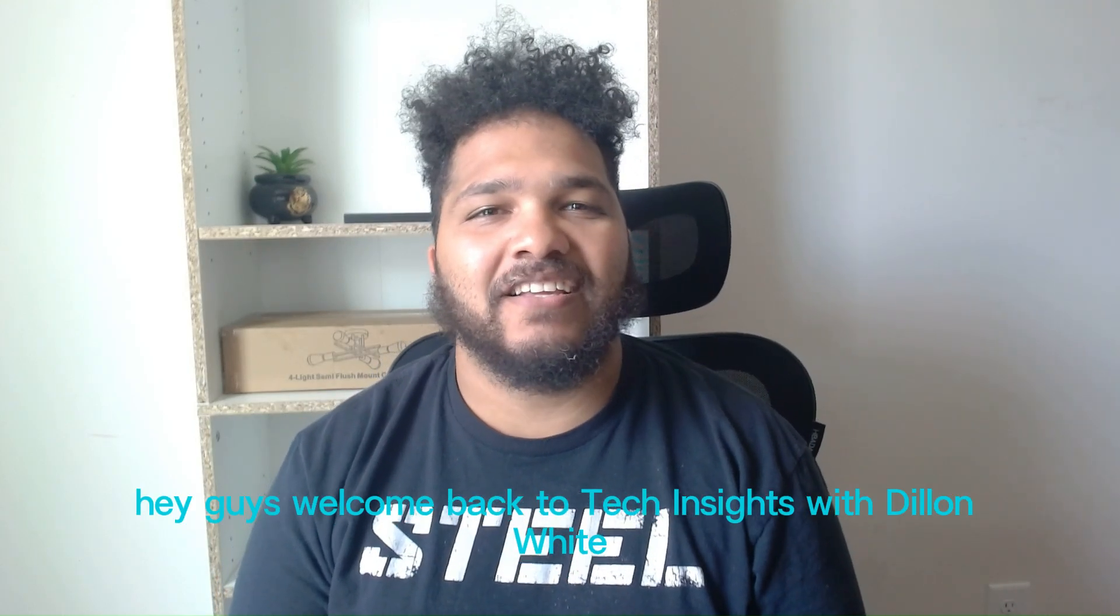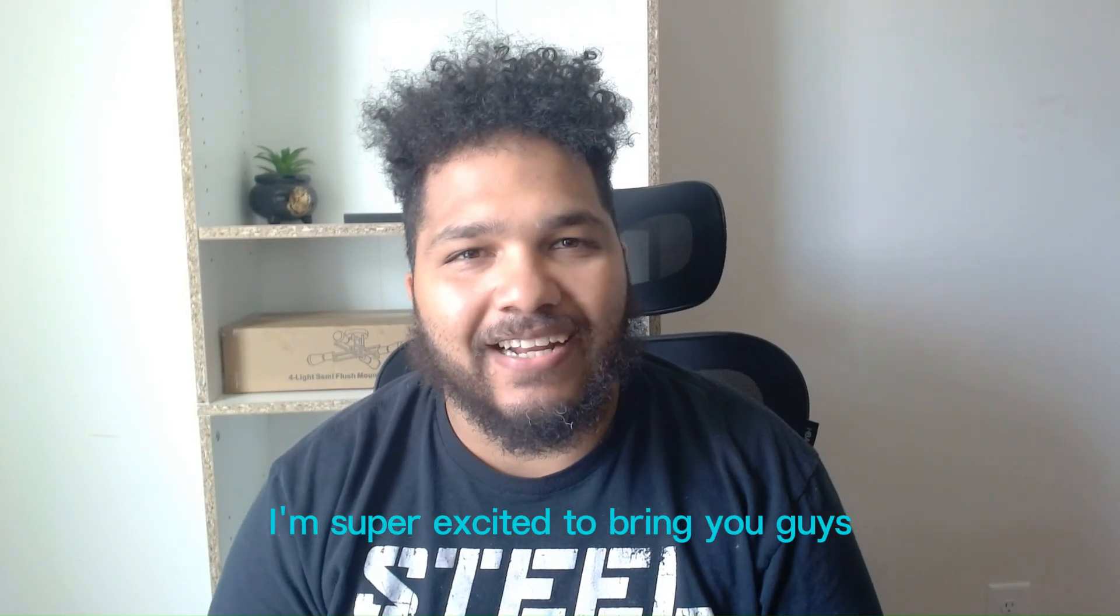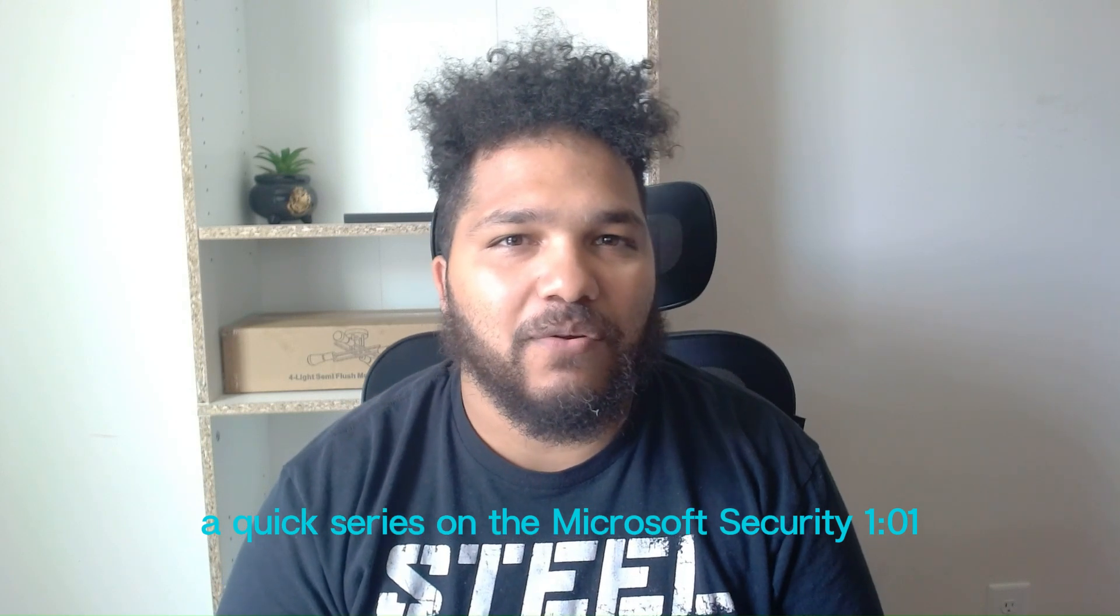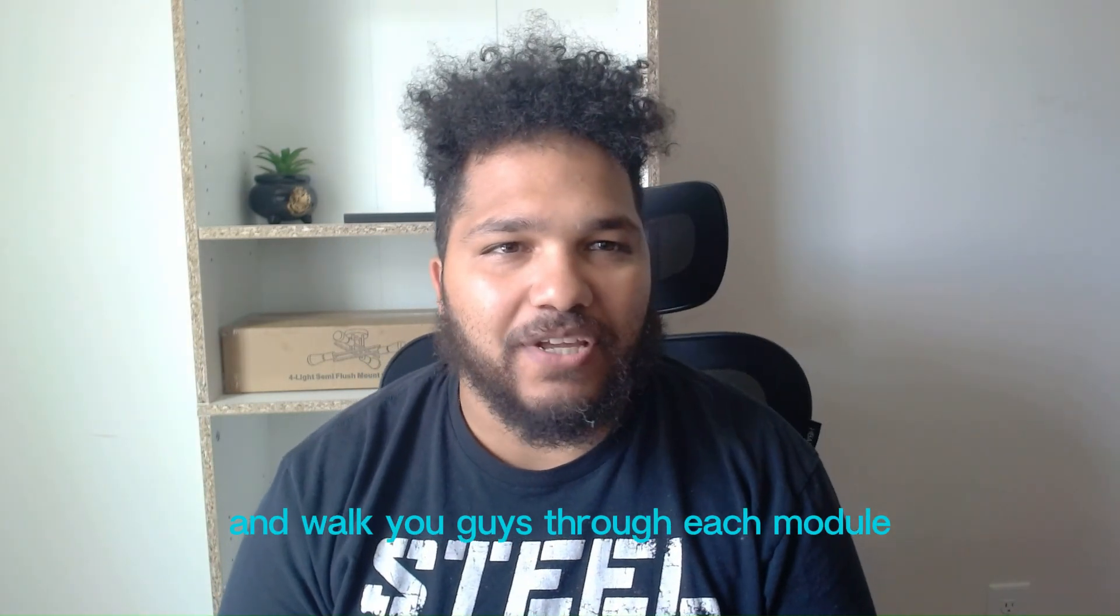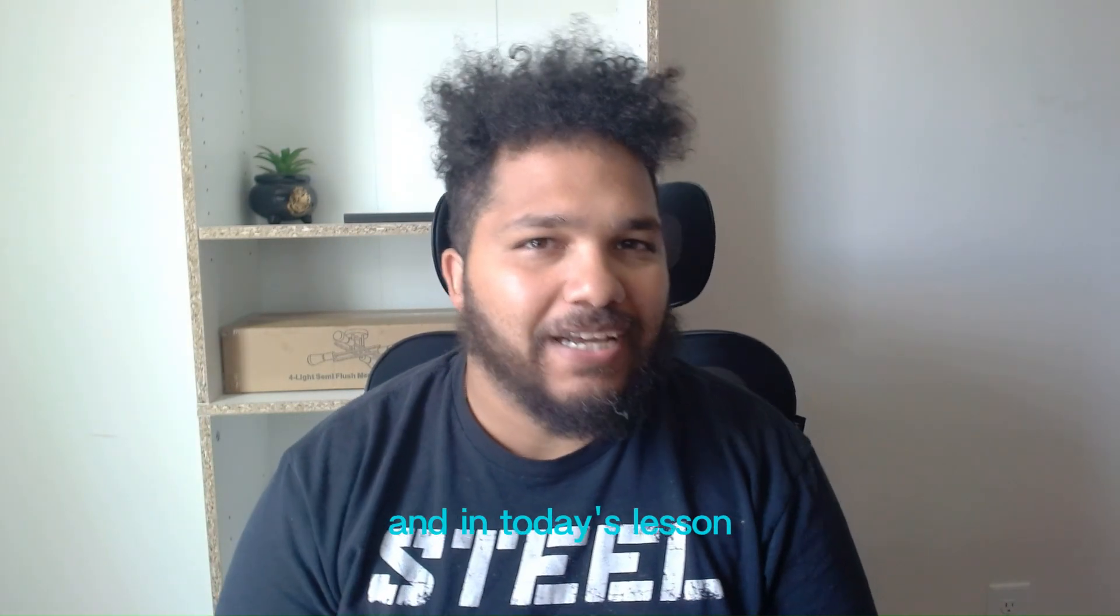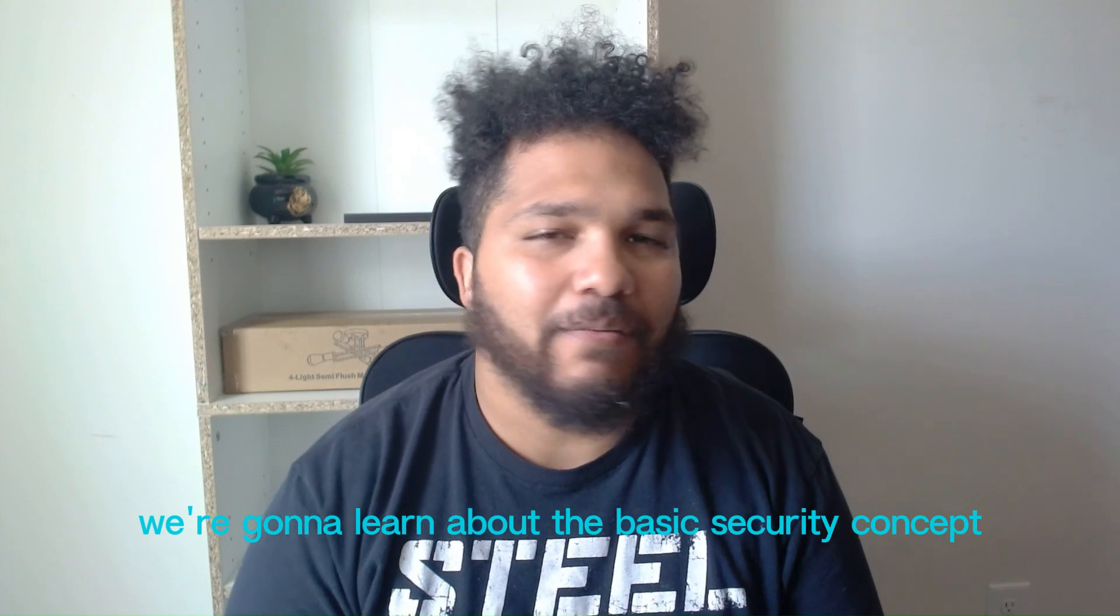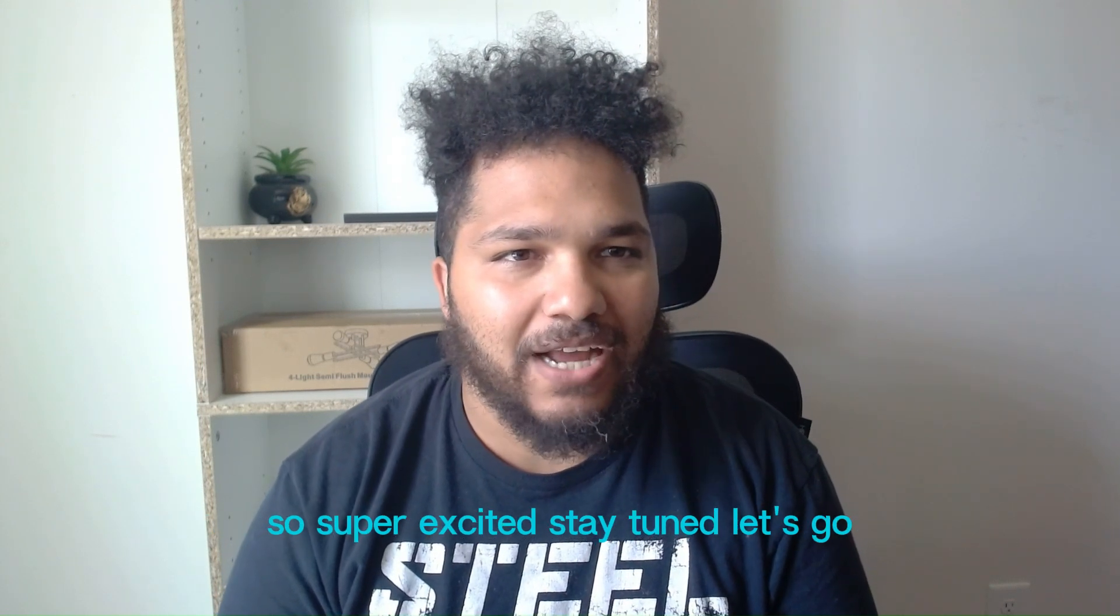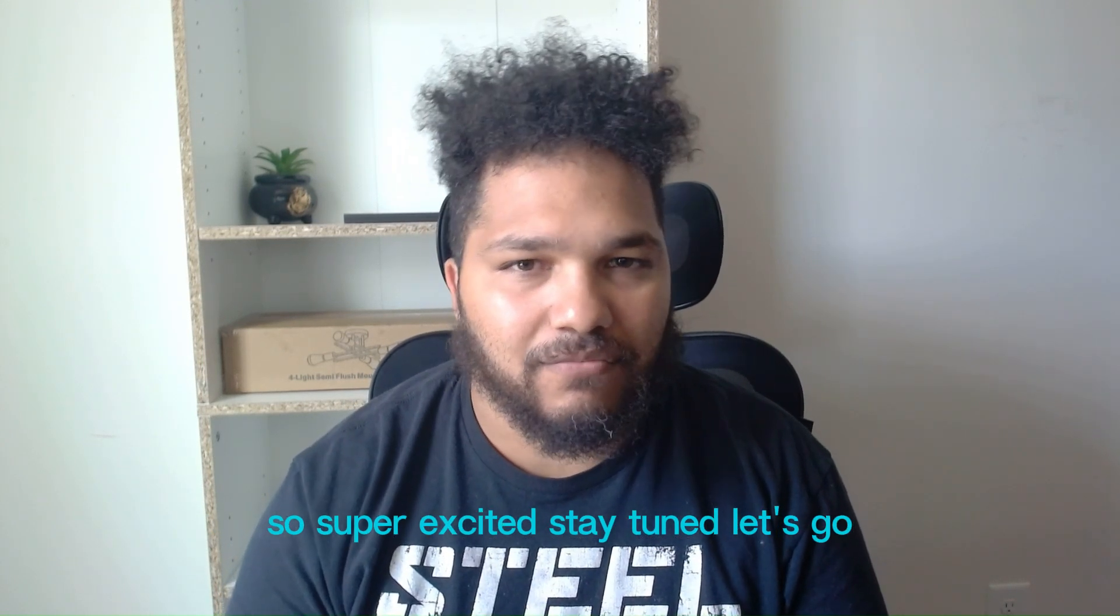Hey guys, welcome back to Tech Insights with Dylan White. I'm super excited to bring you a quick series on the Microsoft Security 101 and walk you guys through each module. Today we're going to learn about the basic security concepts. So super excited, stay tuned, let's go.